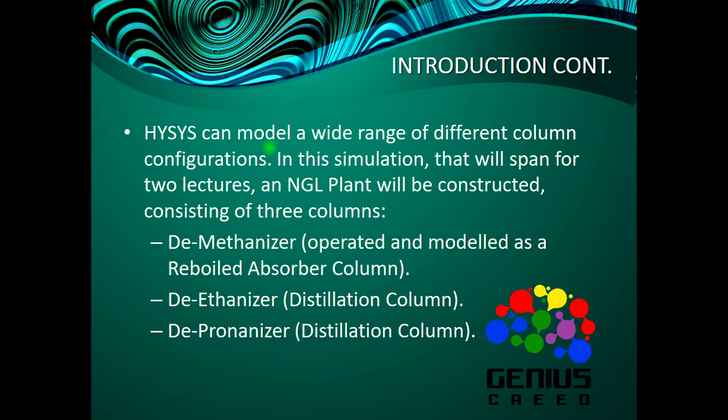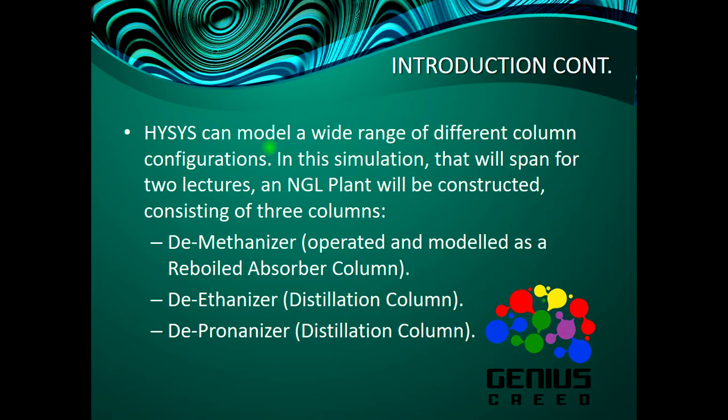Which is separation columns. Now in this simulation, an NGL plant will be constructed consisting of three columns - a demethanizer operated as a reboiled absorber column, a de-ethanizer distillation column, and a de-propanizer distillation column. The methane producing column will be modeled as a reboiled absorber column which will be handled in this particular lecture, while the others will be modeled as distillation columns which will be handled in the subsequent lecture.